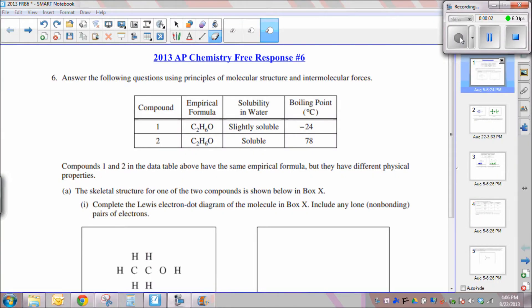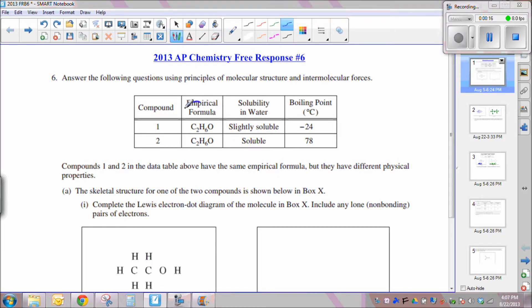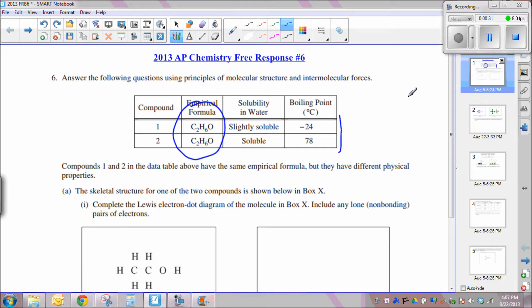This video lesson will solve free response question number six from the 2013 AP Chemistry exam. The question shows a table of physical properties for two different chemicals that have the same empirical formula but quite different solubilities and boiling points. Therefore they are most likely structural isomers of each other, meaning they have the same numbers and types of atoms but very different structures.